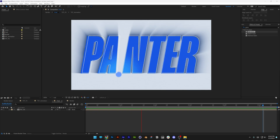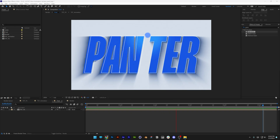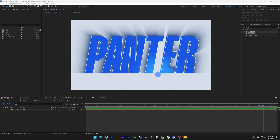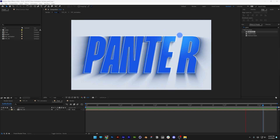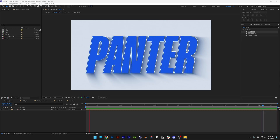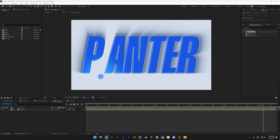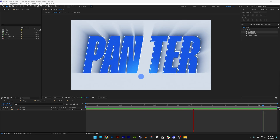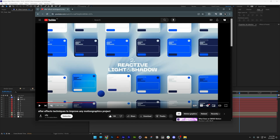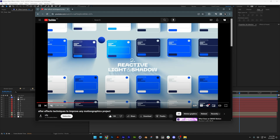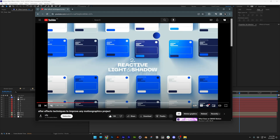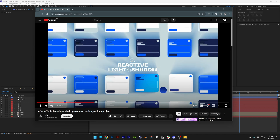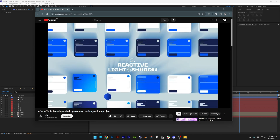Today we're going to check out how to add glowing effects on text and finalize the comp here in After Effects. If you want to check out how I animated the text and ball, you can click the link in the description. This was inspired from a tutorial and I recreated it, so let's do this.